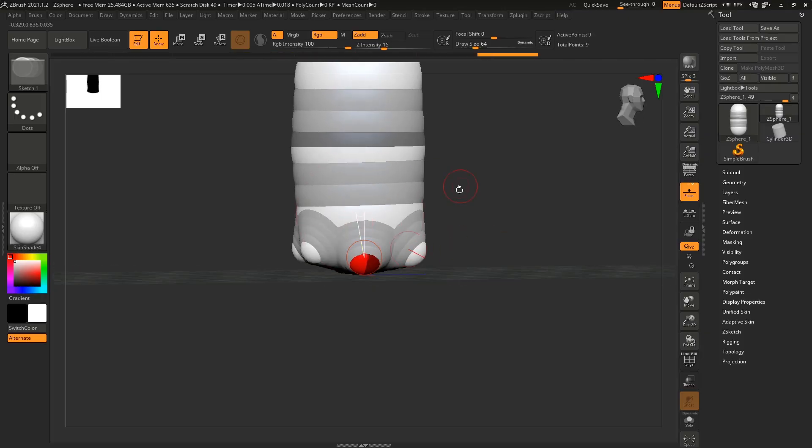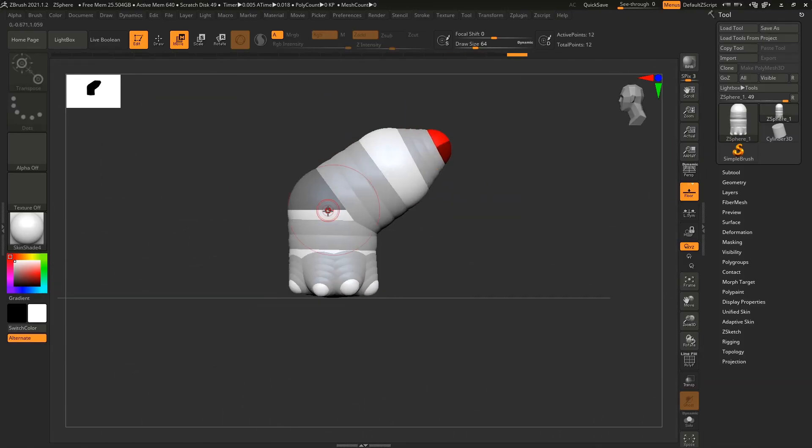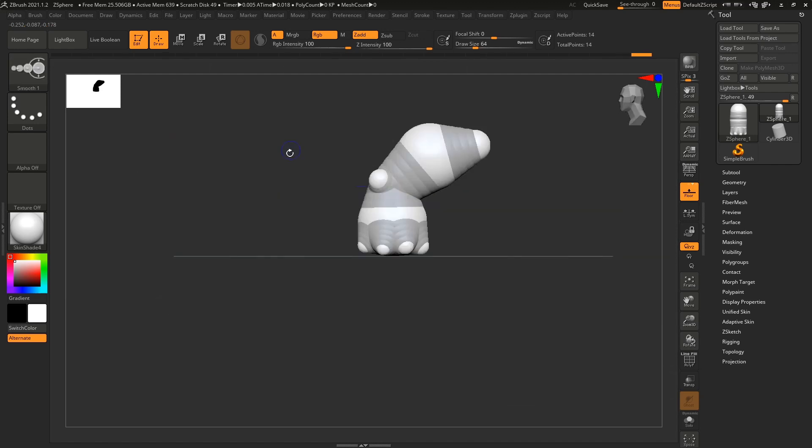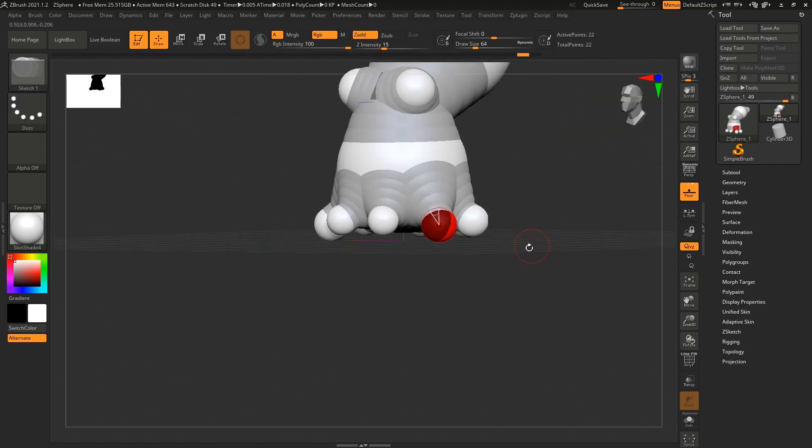At the end of this course, your fear of ZBrush will vanish, and you will be able to use ZBrush with ease and create stunning stylized characters.